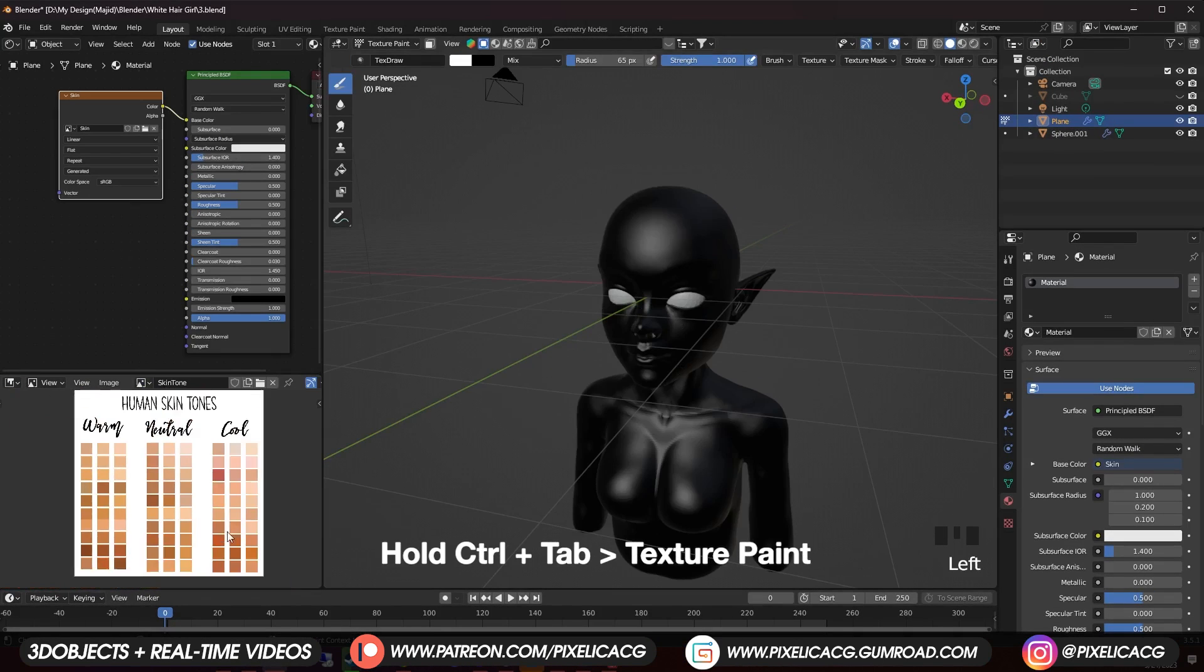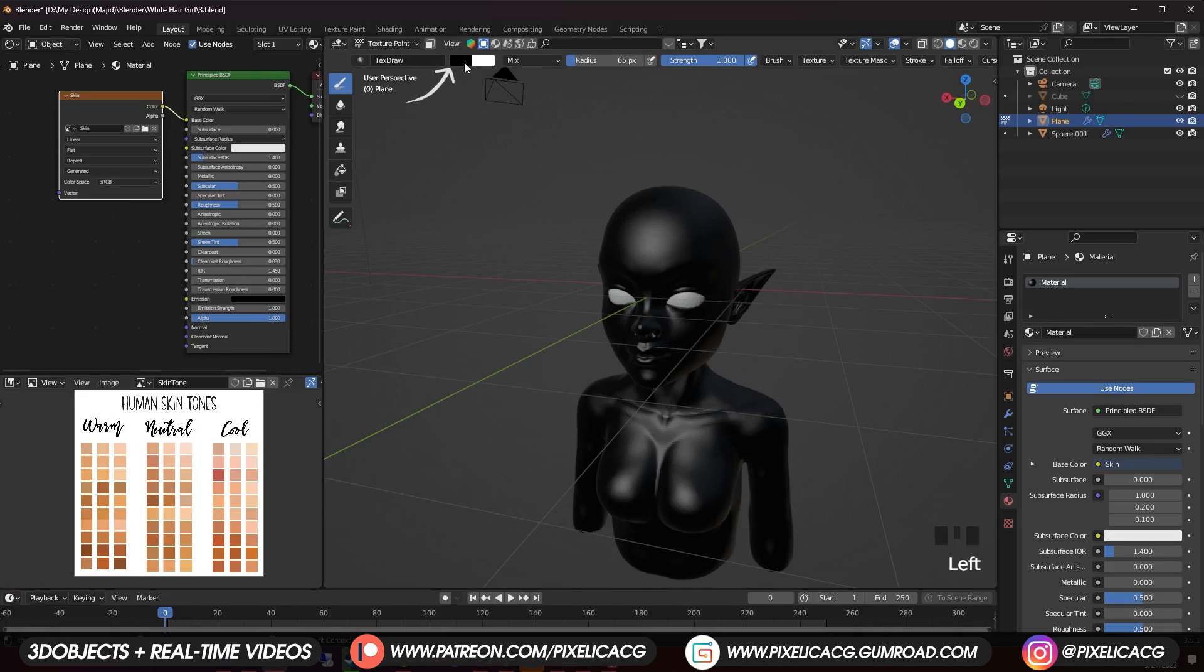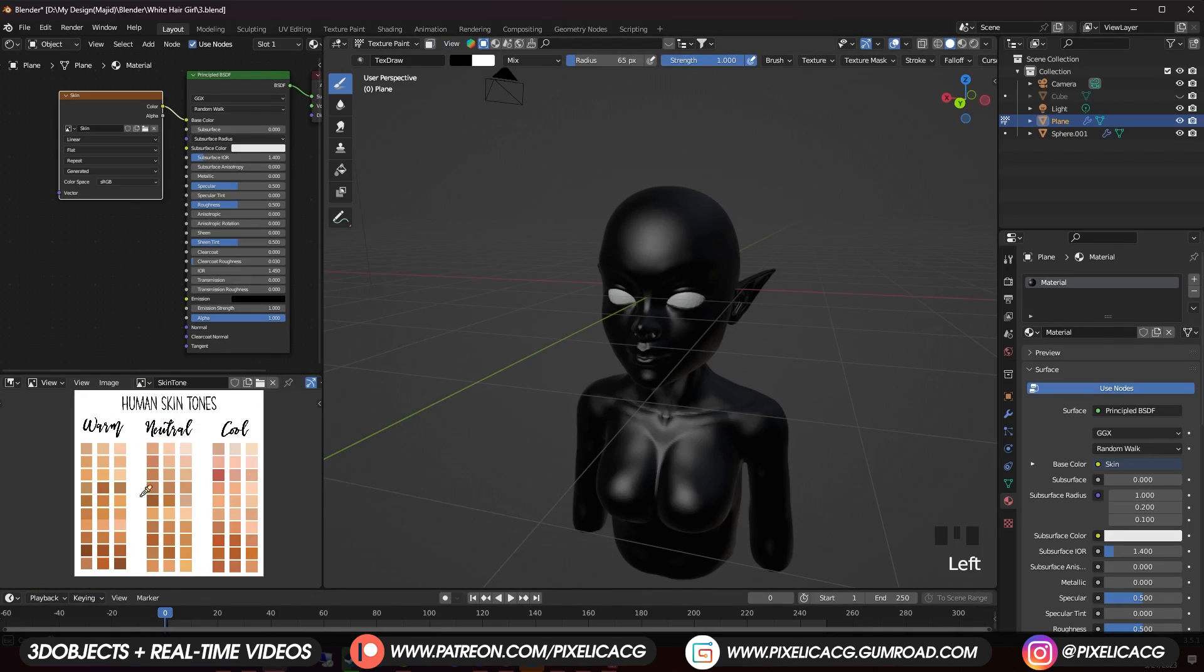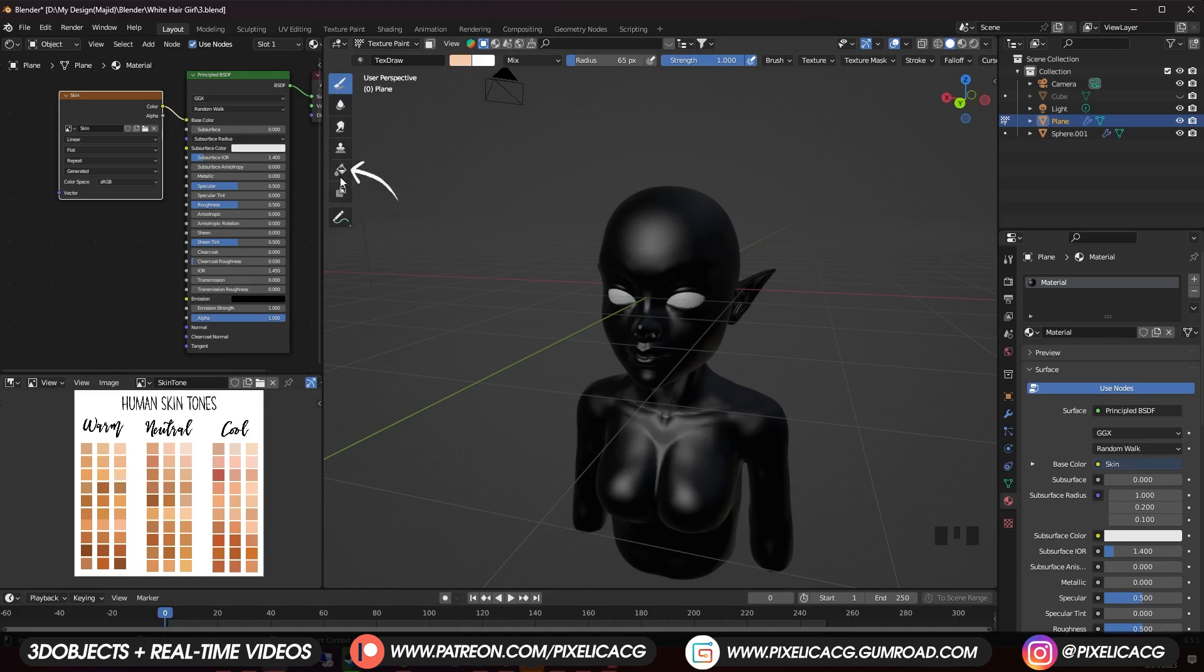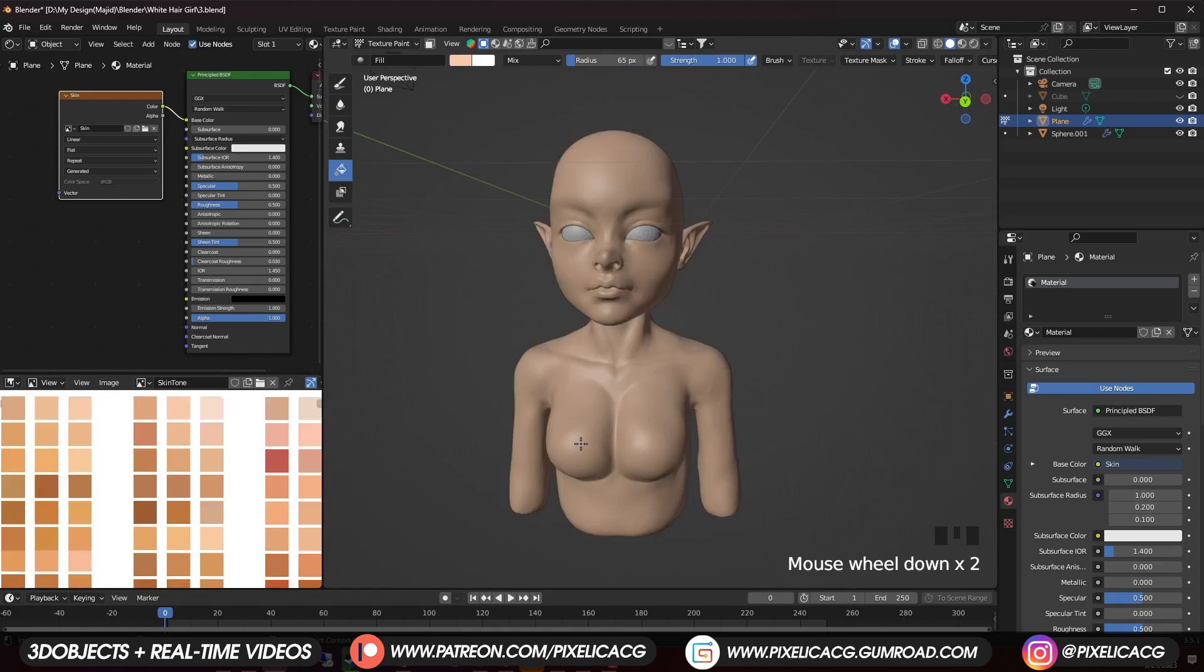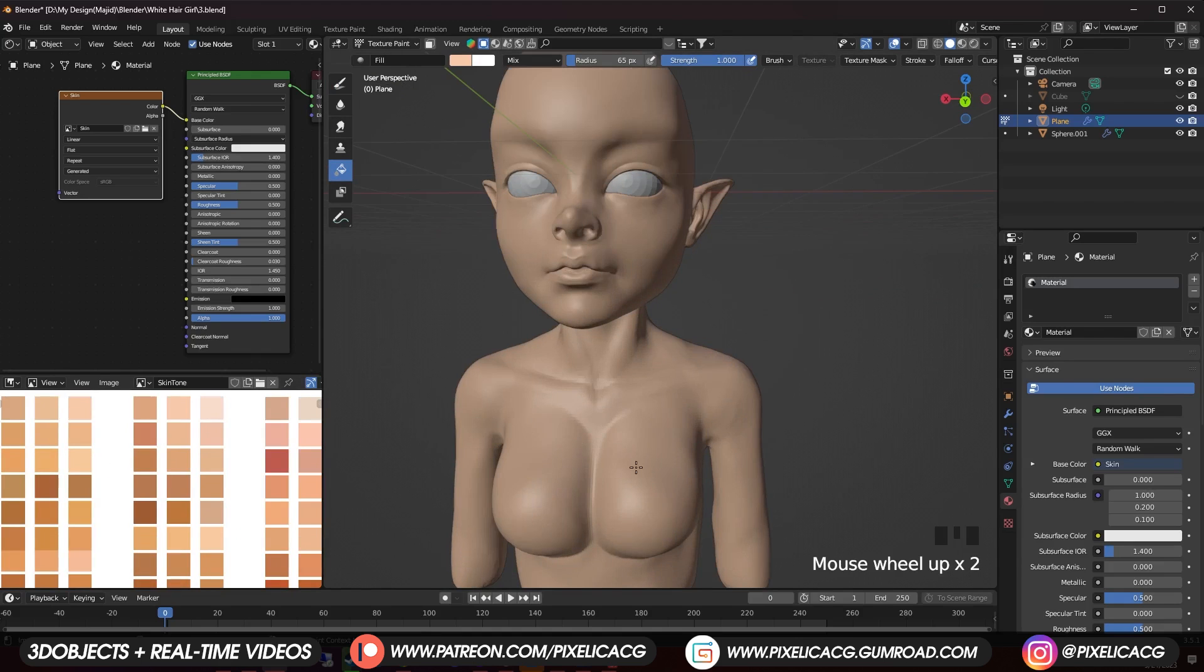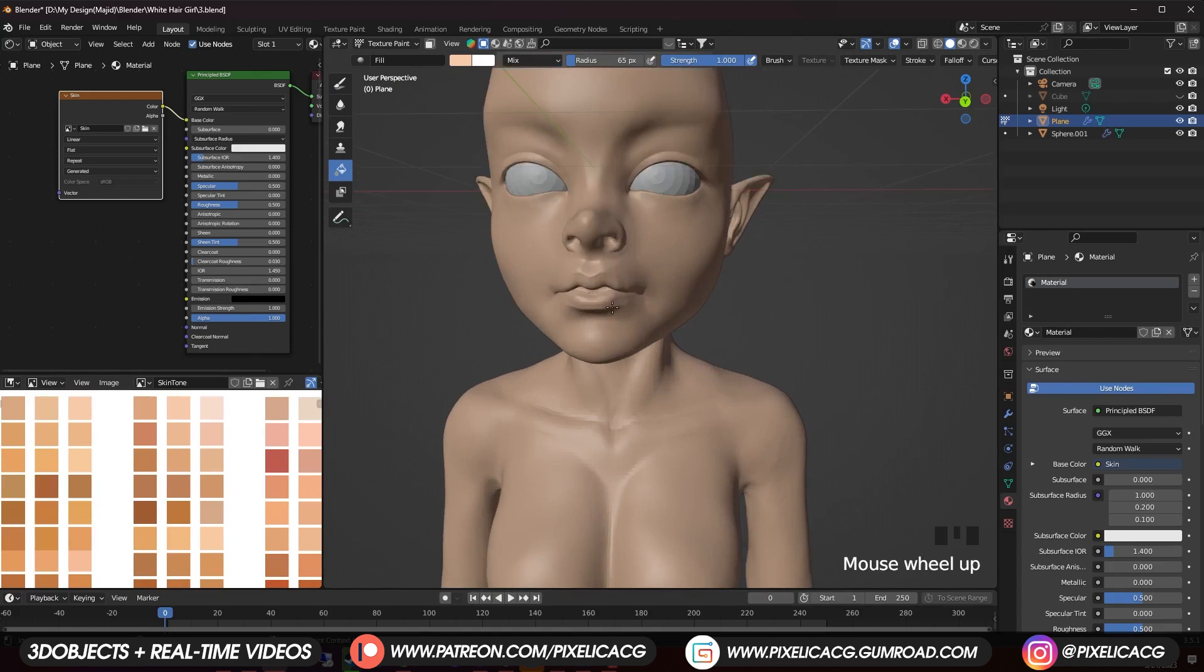Now click on open and open up the image. Hold Ctrl Tab and go to texture paint mode. Now hover your mouse on the color and press E to pick up the color picker. Move the mouse to the color you want on the image and click. Now you can use that color for the brush. We want to fill the base, so pick up the fill tool and while the strength is on one, click on the character and it fills the character with that color.